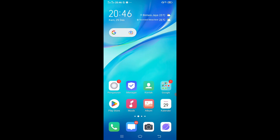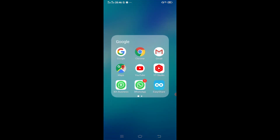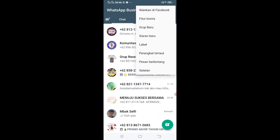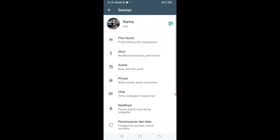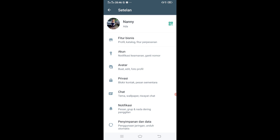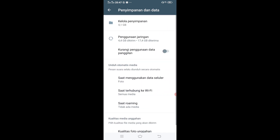Langsung ke poin ini, masuk ke WhatsApp, kalian masuk ke titik tiga, lalu setelan. Disini ada tampilan fitur kayak fitur bisnis kalau yang WhatsApp bisnis, akun, avatar, chat, notifikasi, nah disini ada penyimpanan dan data.